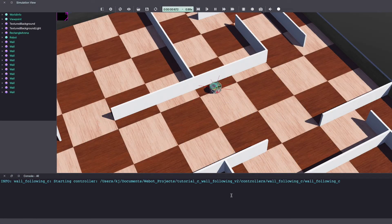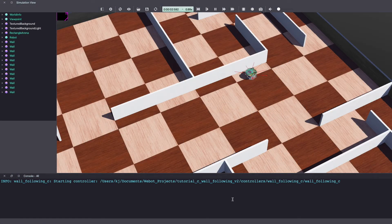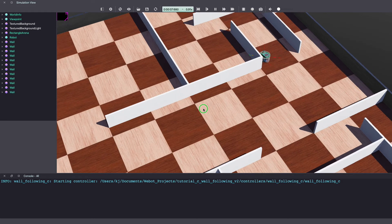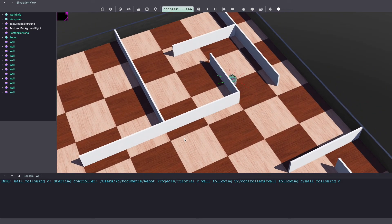Hi everyone, my name is Kajal and welcome to my channel. For today's VBots tutorial video we'll be working on a wall following project.